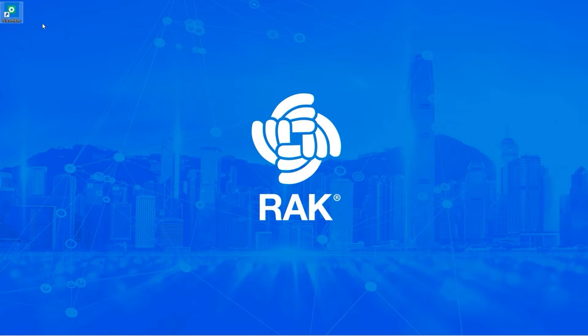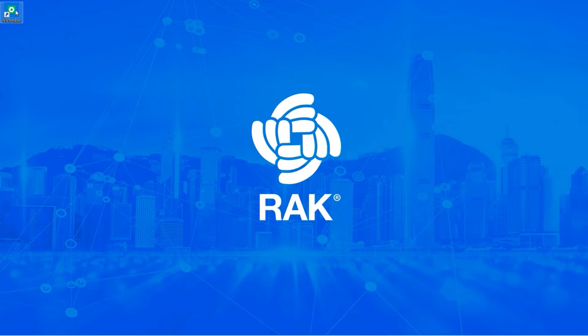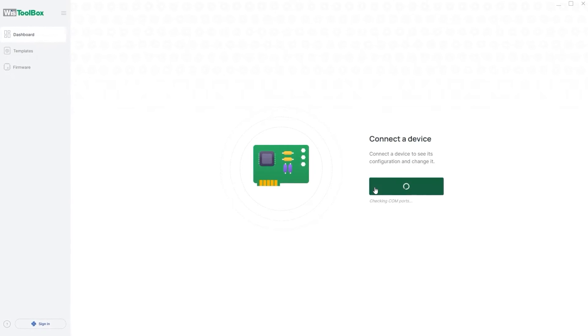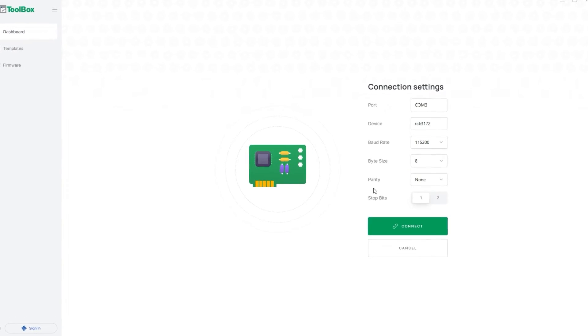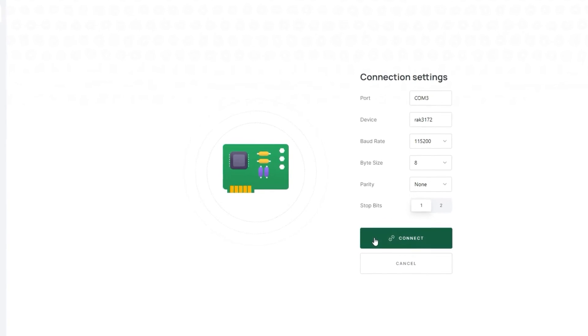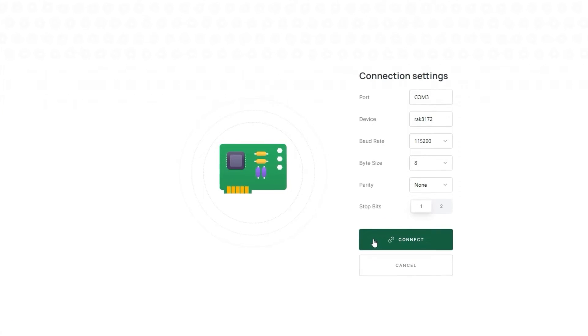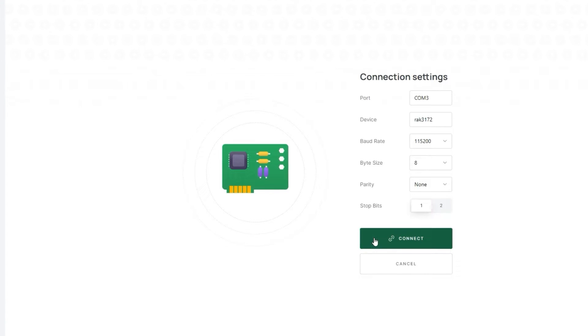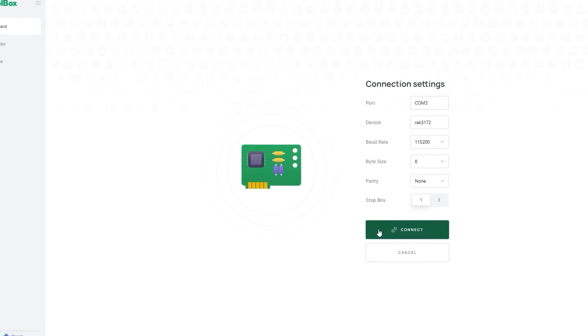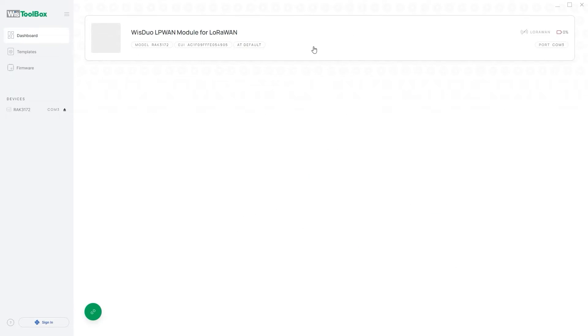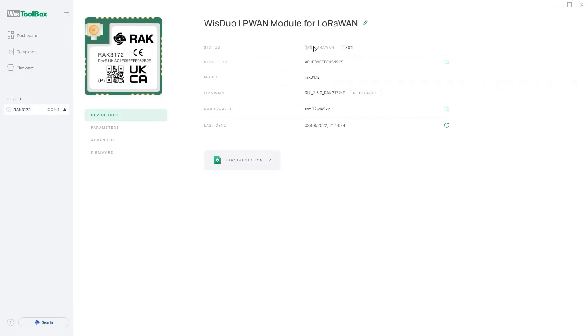To configure the WispBlock we will use the WispToolbox. Click on connect device. The WispToolbox should automatically recognize the device. If not, check the COM port of the WispBlock in the device manager of your computer and select it. Click on connect, select the device, and head to parameters.